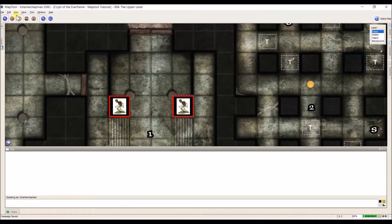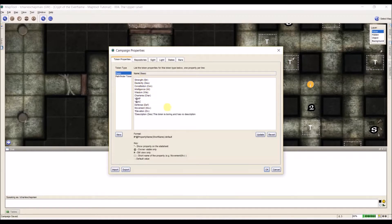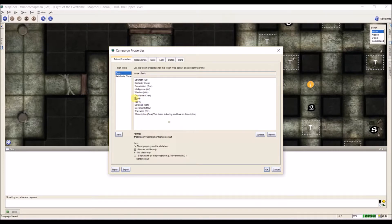So I'm going to go up here to Edit > Campaign Properties and here I am on token properties. MapTool comes loaded with the basic pack — strength, dexterity, constitution, all that stuff. It's up to you if you want to use this as a starting point and add to it or come up with your own. Under Format, it shows us the order we should put things in for them to show up on the properties. First off, for example on HP, we have a little asterisk at the beginning. An asterisk means that when you hover over a token, if there's anything input in that property, it will show up as a stat on the mini stat sheet.